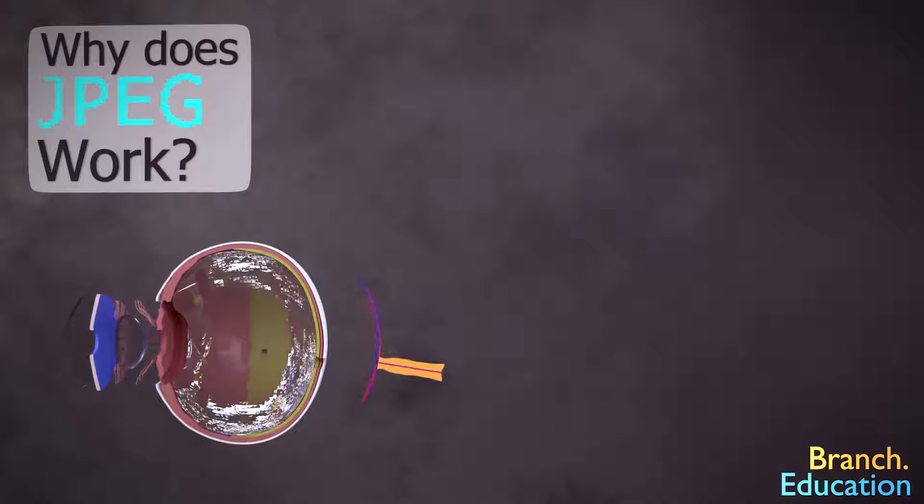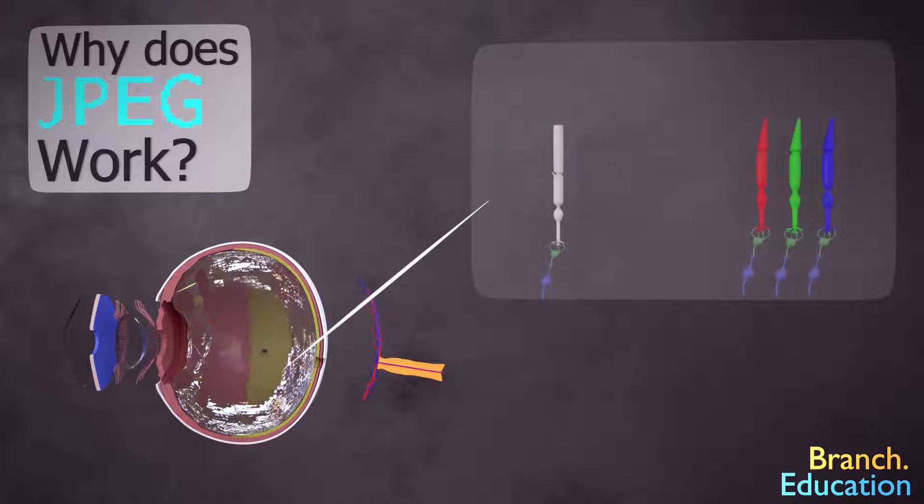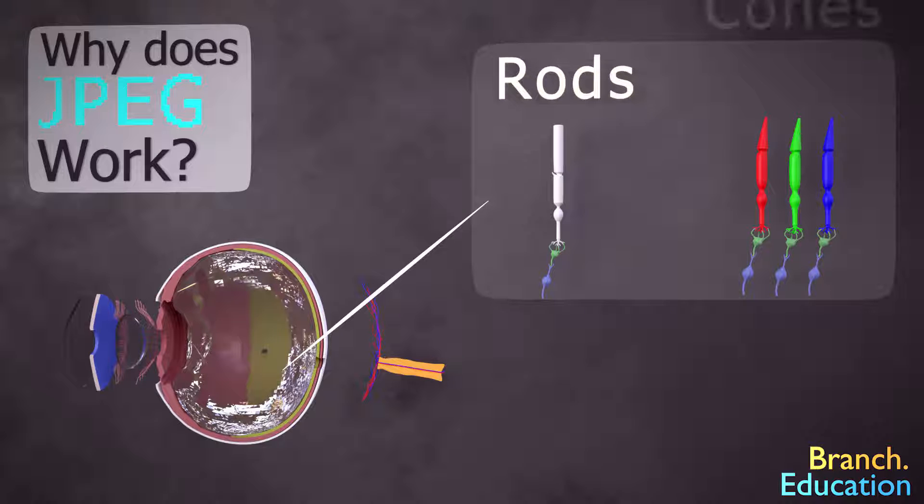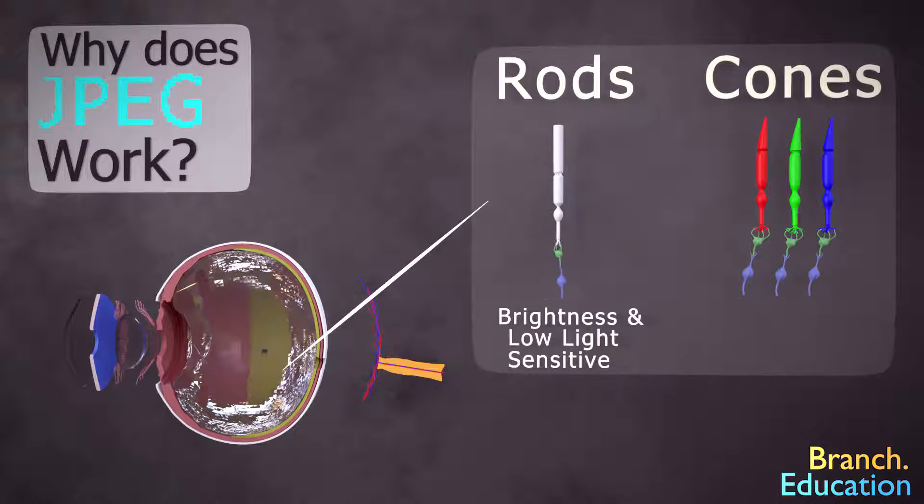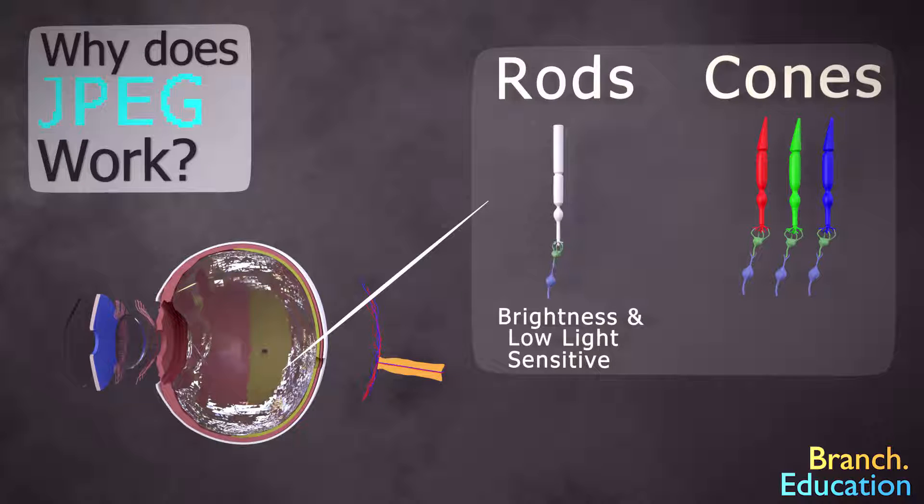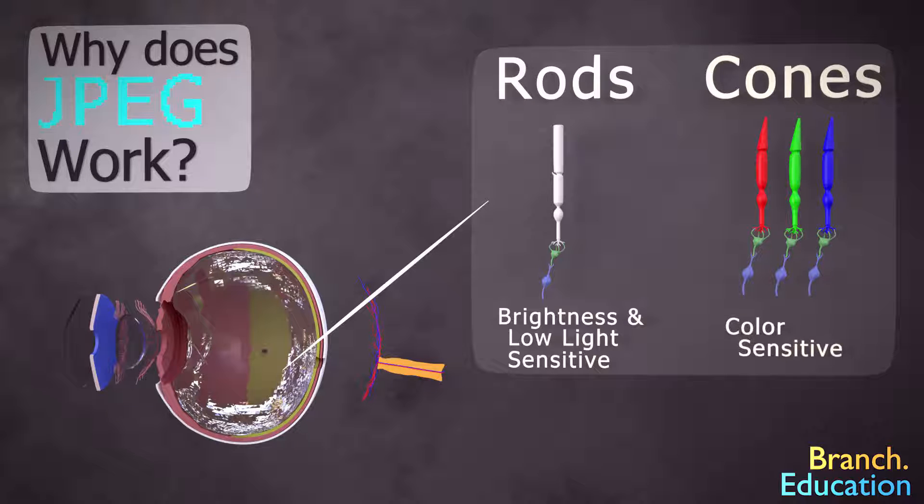They have their nuances, and JPEG exploits these nuances to remove information that our eyes are not great at perceiving. For example, in the human eye, there are two different types of light-receptive cells, rods and cones. Rods are not color-sensitive and are critical for seeing in low-light conditions, whereas cones, with their color receptors of red, green, and blue, are color-sensitive.